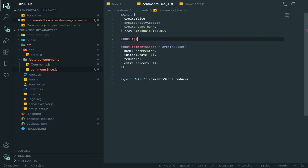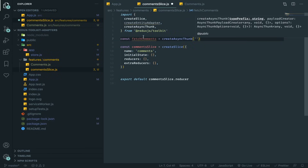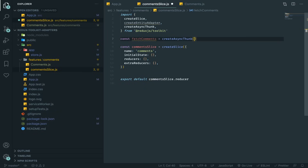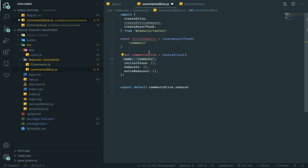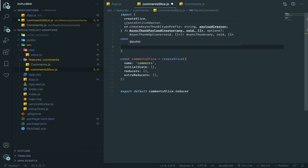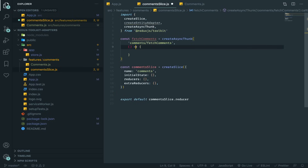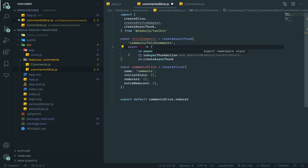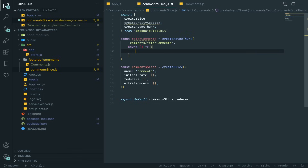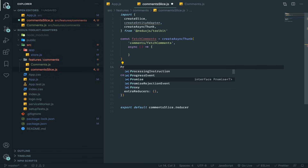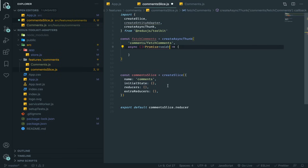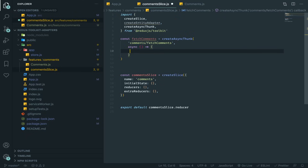Now let's create our thunk that fetches the comments. const fetchComments = createAsyncThunk. The first argument is the name — usually you put the slice name then the function name, like 'comments/fetchComments', following the docs convention. The second argument is a function that returns a promise. A quick way: just mark it async — every async function returns a promise.